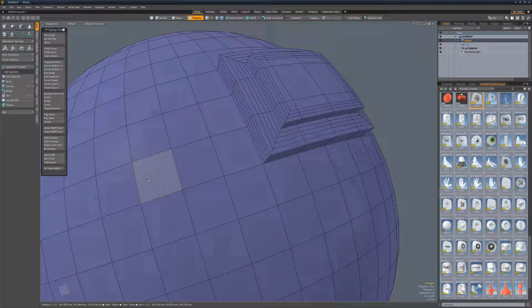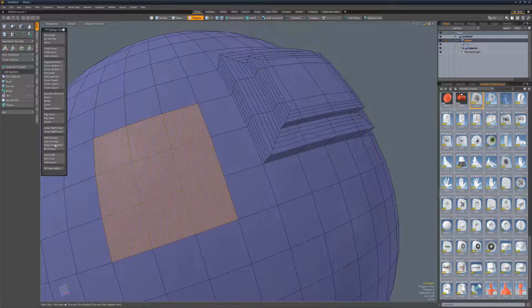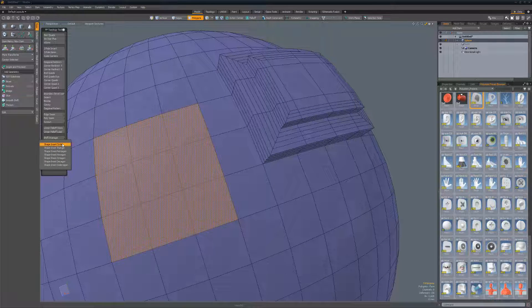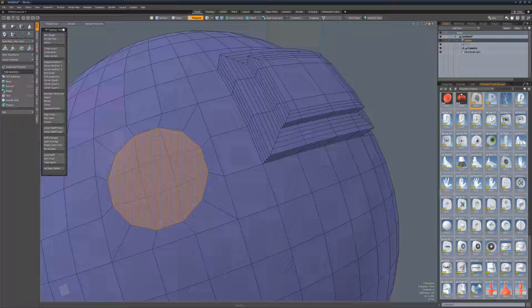Shape inset enables you to quickly inset and reconfigure the selected polygons into a variety of shapes.